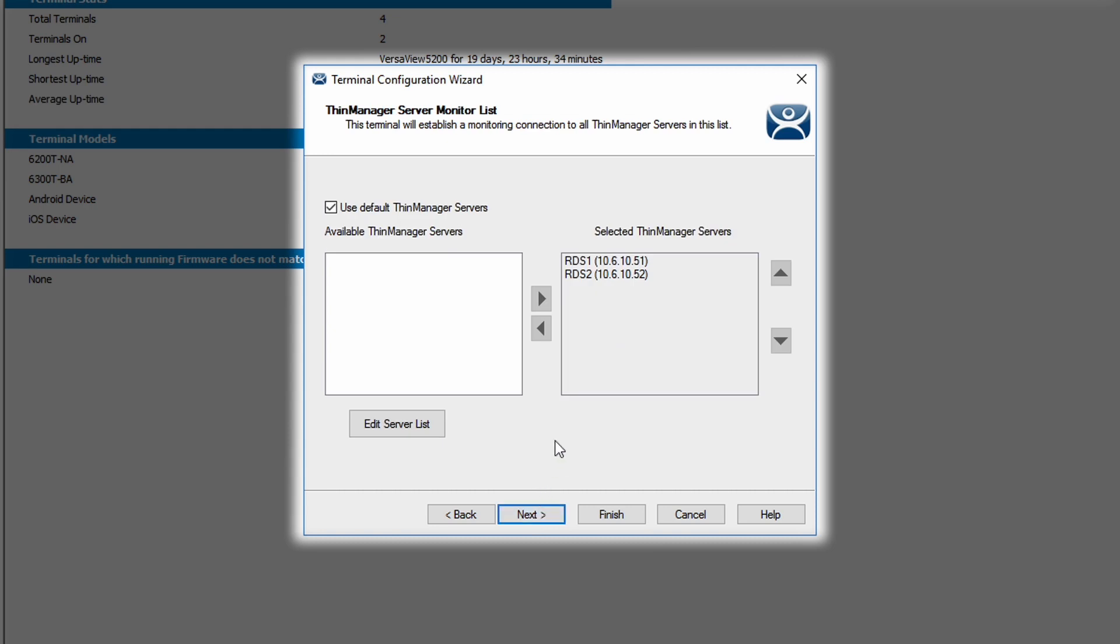The next screen is the server monitor list. I'm going to simply stay with the default ThinManager servers I have set up, but you could change this if desired in your configuration.